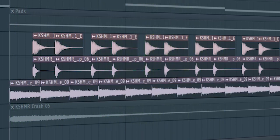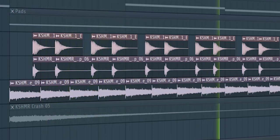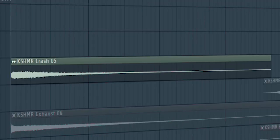Add some rides. Add some crashes and some impacts to make the drop more interesting.